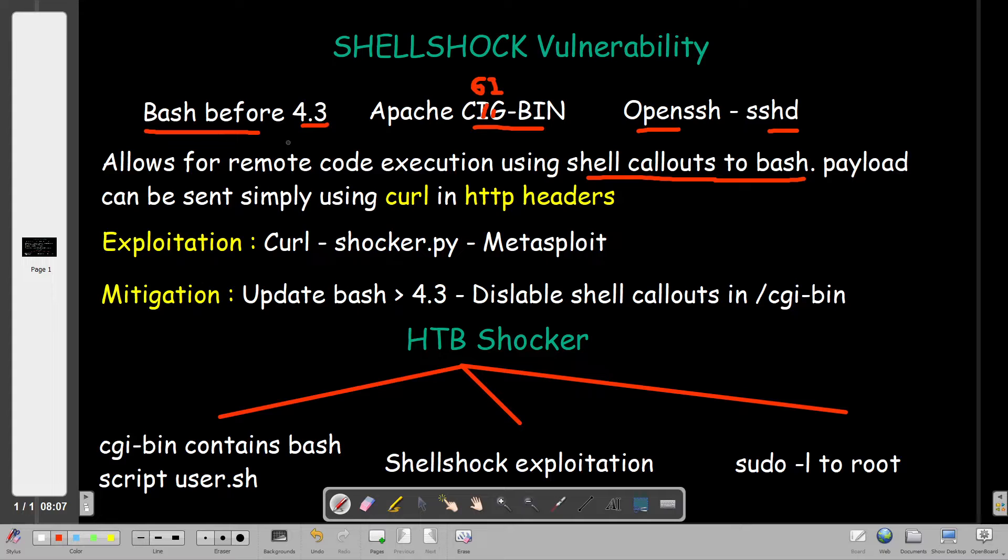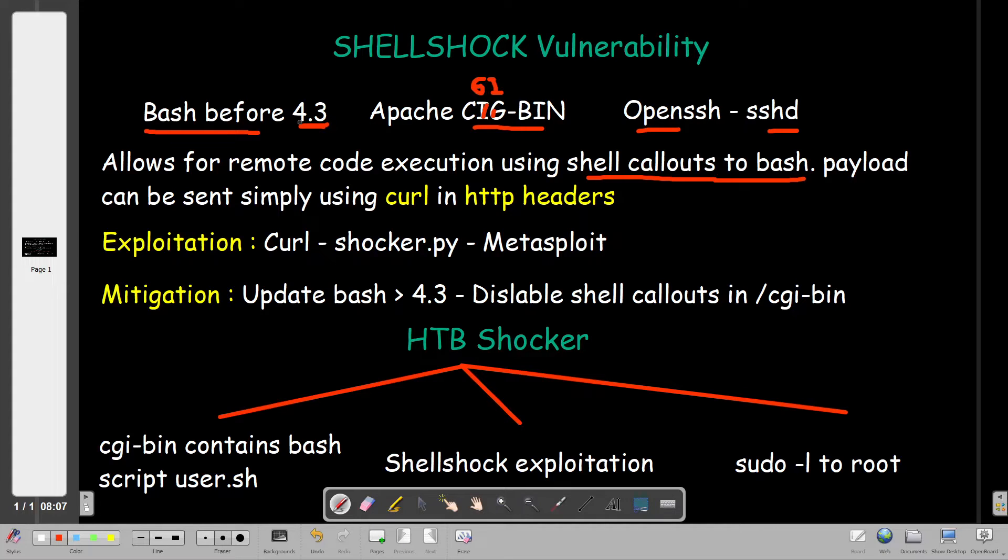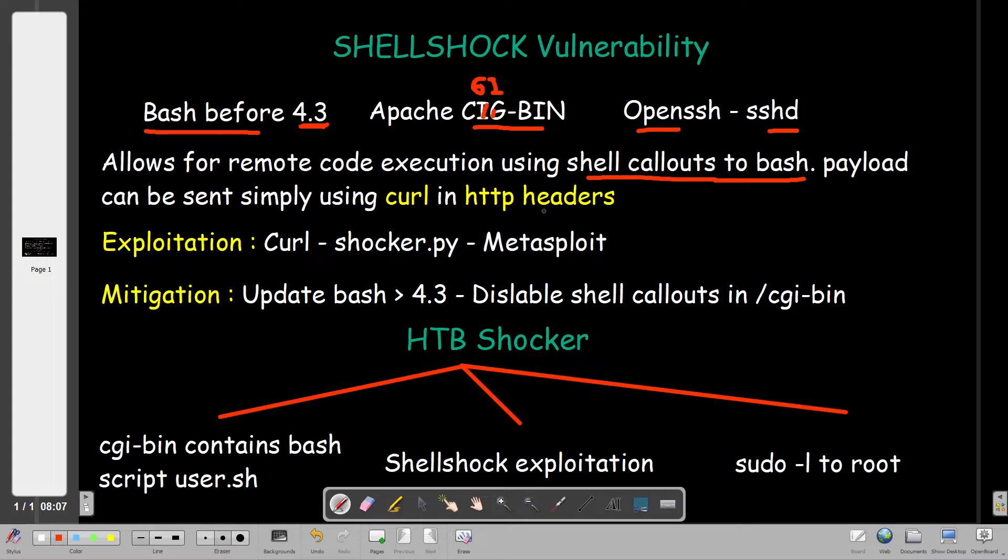Because bash is before version 4.3, we can execute callouts to the system using bash shell callouts. CGI-BIN is a directory in the Apache web server which allows you to execute shell scripts. Payloads can be sent simply using curl in HTTP headers. There are several payloads for the ShellShock vulnerability.